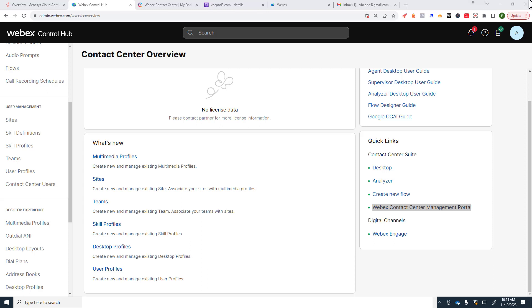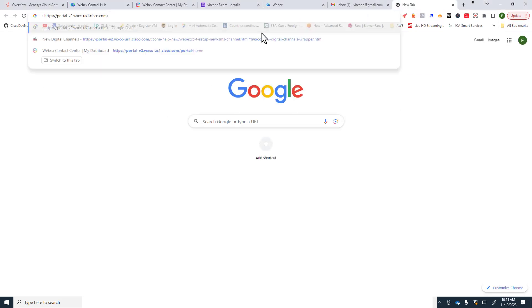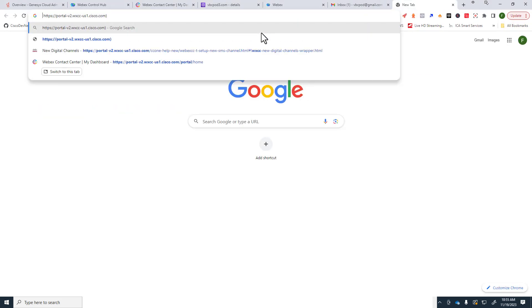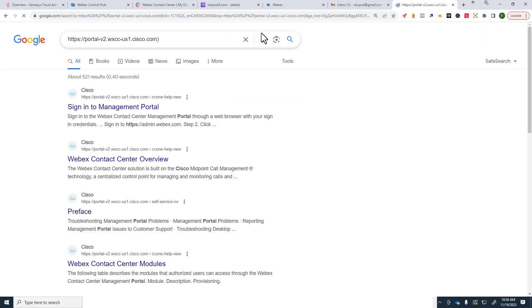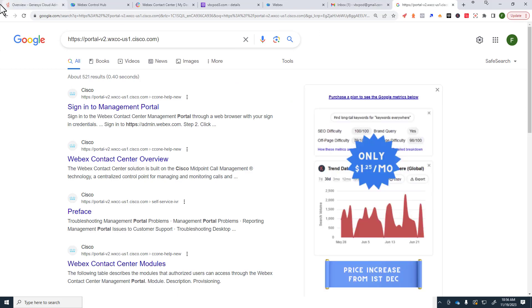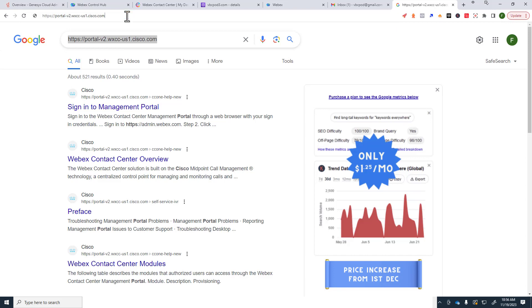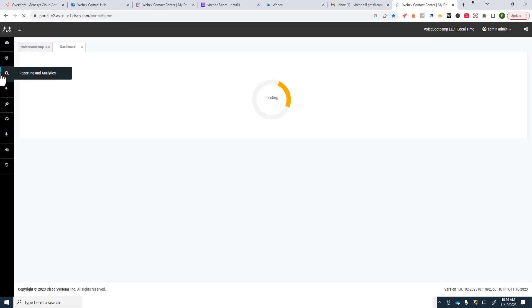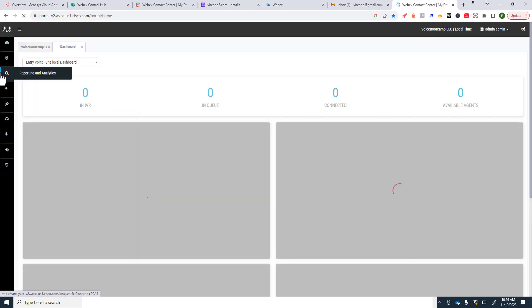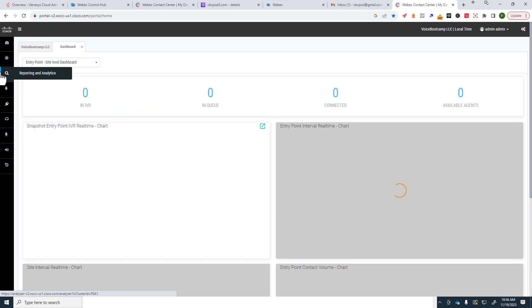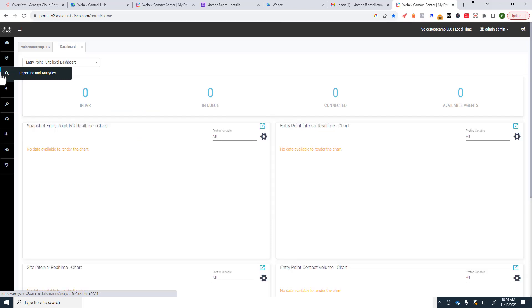To give you an example, a direct URL, I'll copy and paste in the URL right here. So HTTPS colon forward slash forward slash portal dash v2 dot wxcc dash us1 dot Cisco.com. Or maybe instead of us1 it might be something in Europe or in Asia. And once you go into that, oops, there was a little message issue there in the end of my URL.